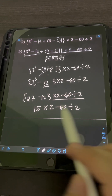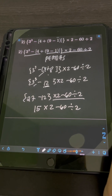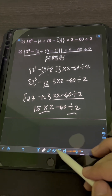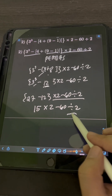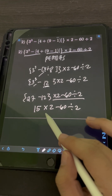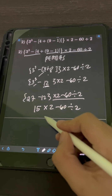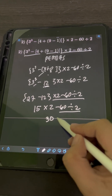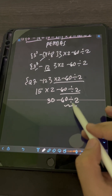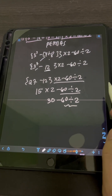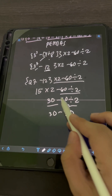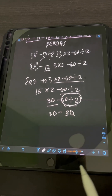Next operations are multiplication and division. Since multiplication comes first from left to right, we perform 15 times 2, which is 30, then copy: minus 60 divided by 2. Then we perform the division: 60 divided by 2 equals 30. So we have 30 minus 30.